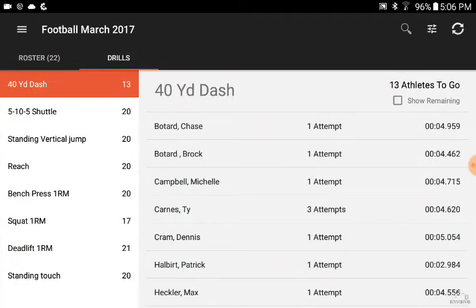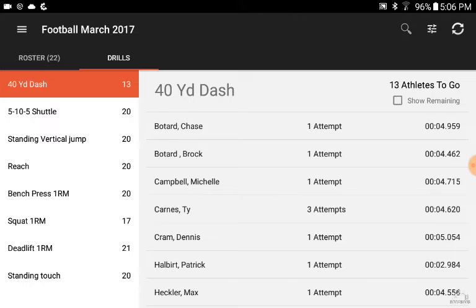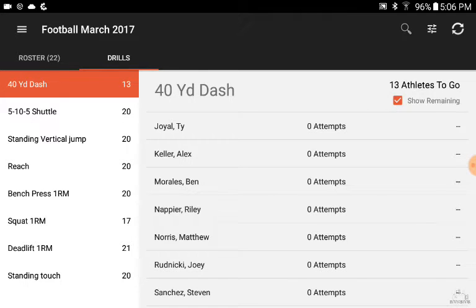In the drills view, you're able to see the drills on the left-hand side that you've selected. These are completely customizable, so if yours are different than this, you're able to do that. The number to the right of the drill represents the number of athletes remaining to do that drill. In the 40-yard dash, 13 out of the 22 athletes are remaining. If you want to see who they are, select 'show remaining' and it'll narrow it down to those athletes.